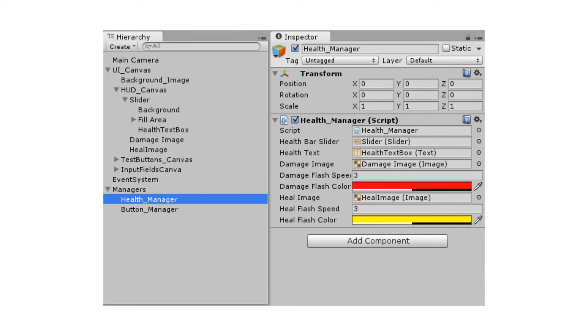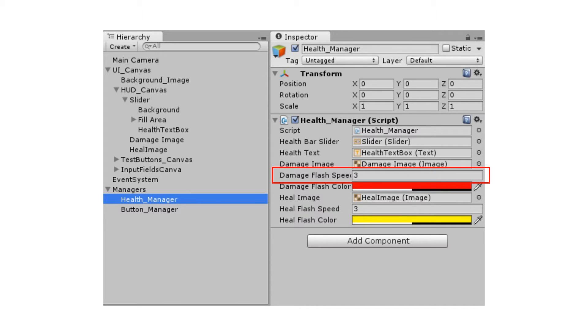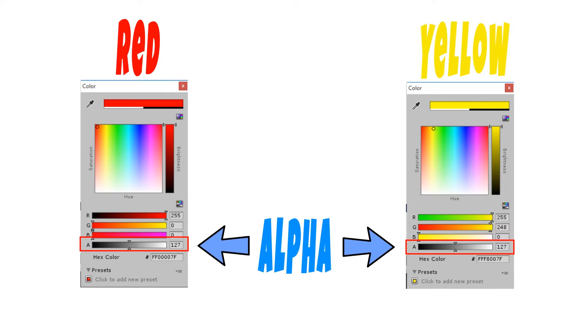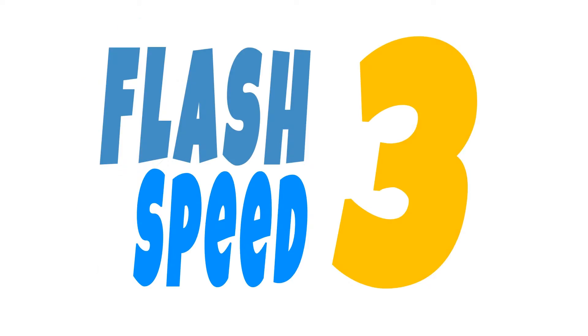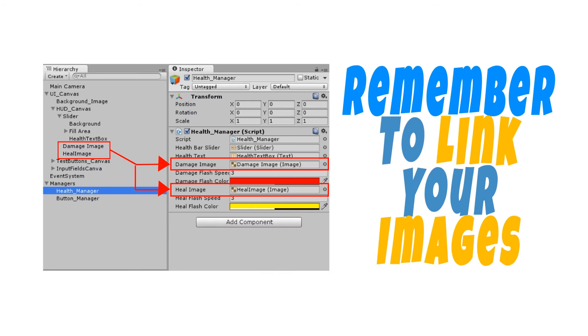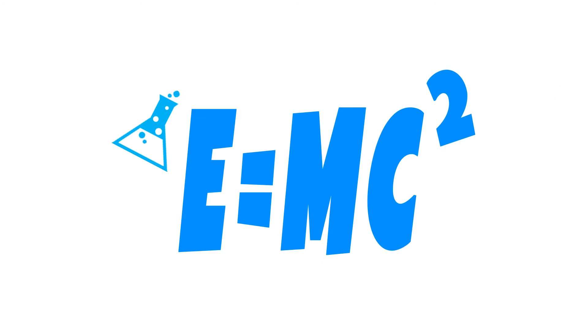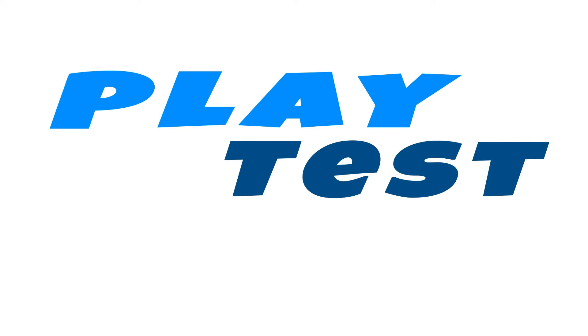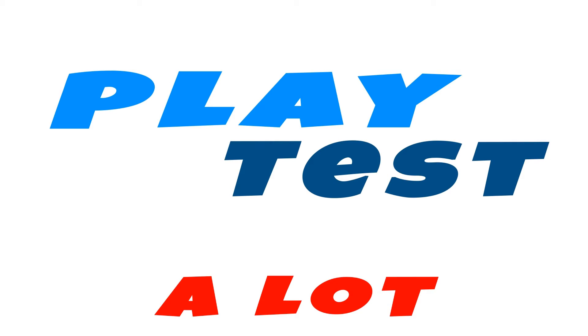Next, we're going to set the damage flash color, the heal flash color, as well as our damage flash speed and heal flash speed. Now for these values, we've gone ahead and set up a red and a yellow color and we've set their initial transparency or their alpha level to 127 and we've set a flash speed of three. Now this felt right and looked right for our health manager demo, but there's not a real exact science to this that I can provide you because your game is going to be different and you're going to want a different look and feel to how that fades out in your game. So this is something that you're probably going to have to play test and try out before you get it exactly how you want it to match the feel of the game you're making.